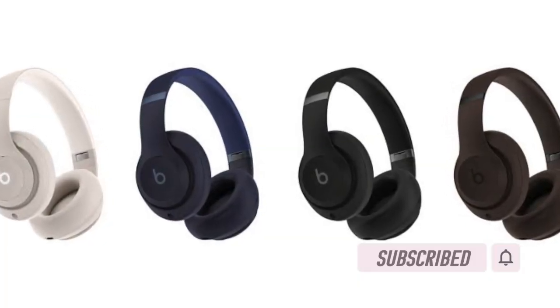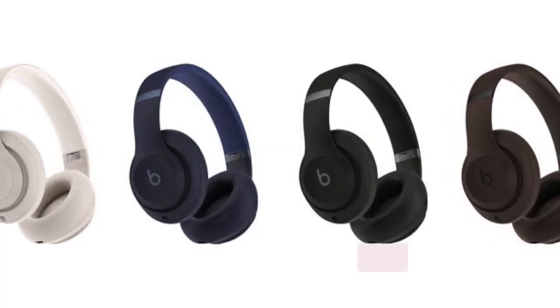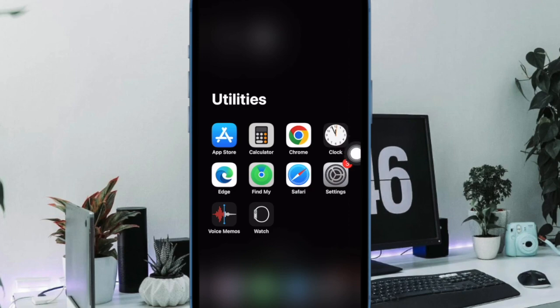That said, let me show you how it works. First off, open the Settings app on your iPhone or iPad.